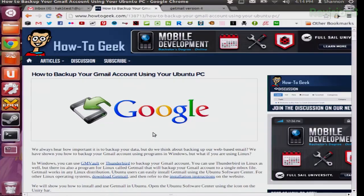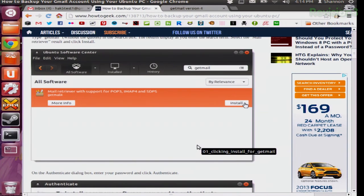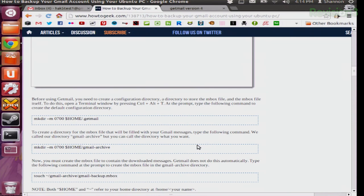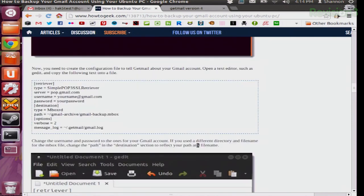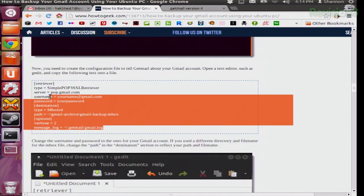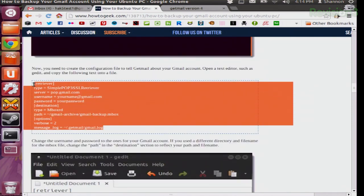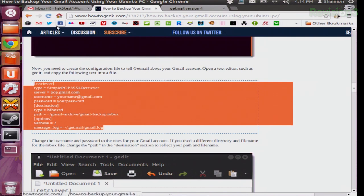Now, in gedit, you want to create a brand new file and tell getmail to get your Gmail mail through this file. Since the configuration is somewhat long, I'm just going to go to the reference website — this is howtogeek.com, a very useful website with really easy instructions to do pretty much anything. I'm just going to copy the config straight from there and put that into gedit.